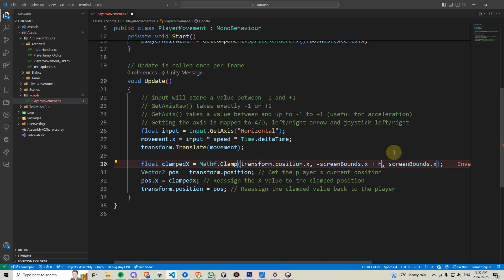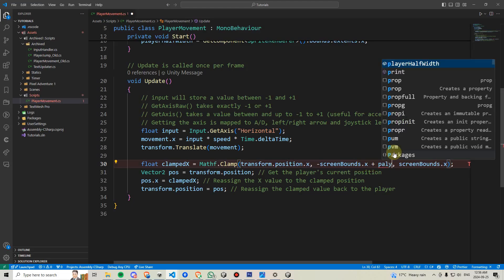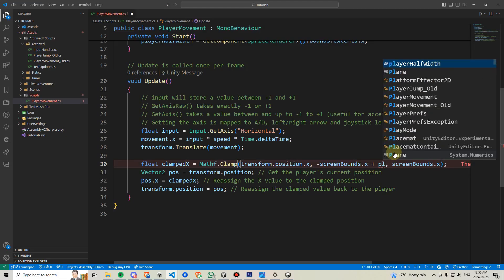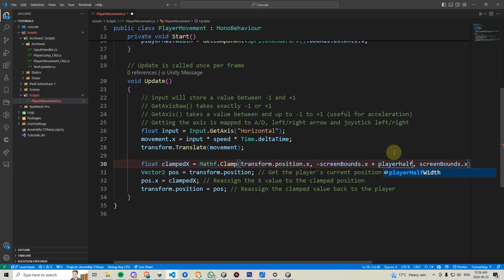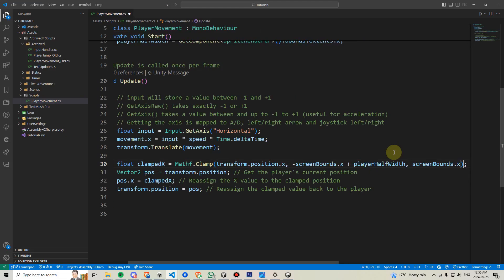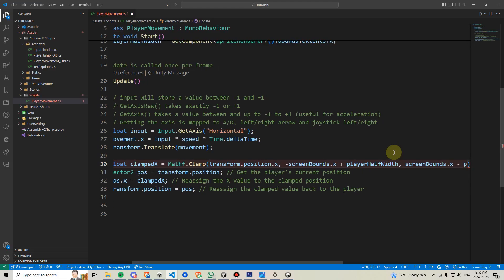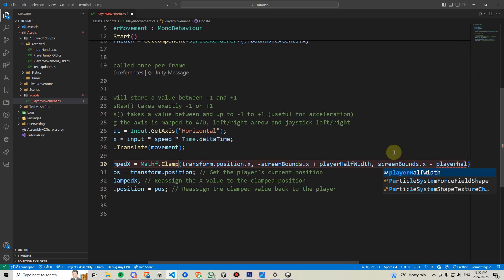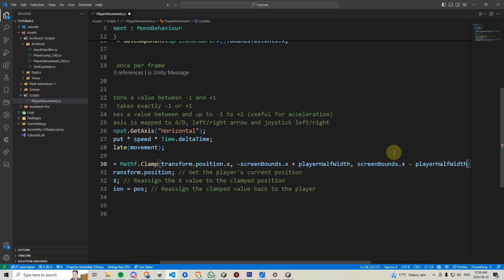And we can say plus player half width. And then to the other side, we can say positive screen bounds minus player half width.